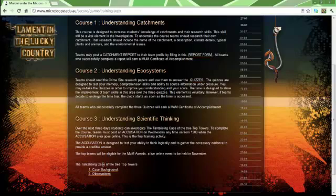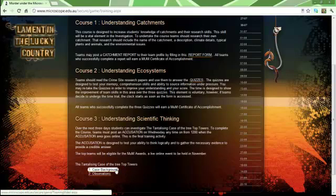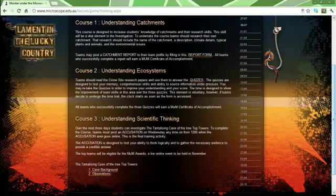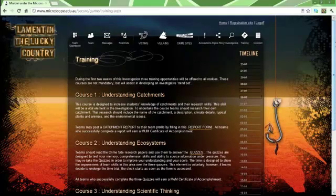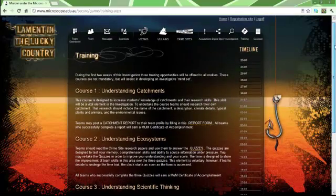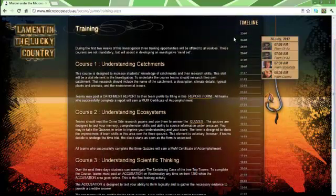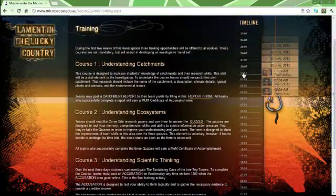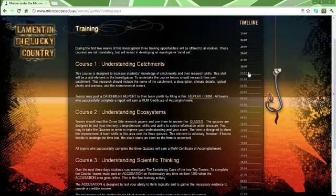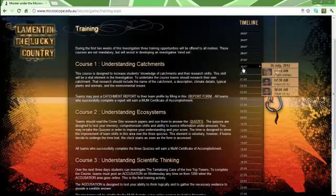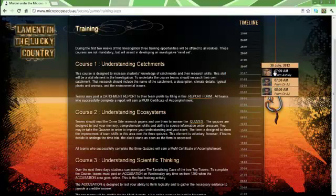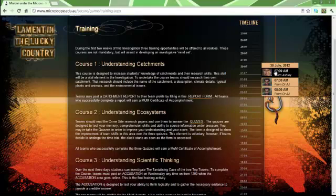This is a mini case called the Tantalizing Case of the Treetop Towers. Here is the case background and the observations. As the time goes on, these will turn from white lines into black boxes, and then you can watch short videos. We're going to watch a quick video from Ashley posted at 7 o'clock a.m. on the 30th of July 2012.